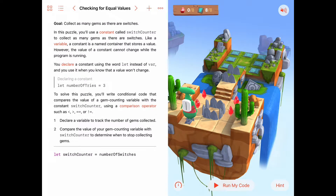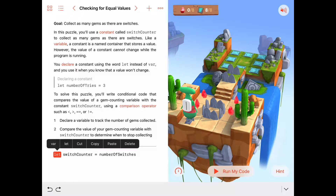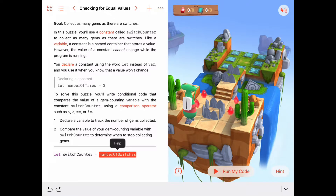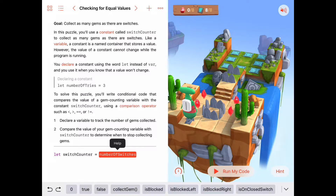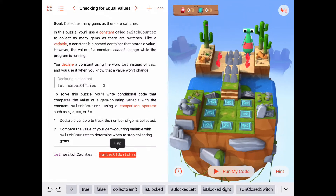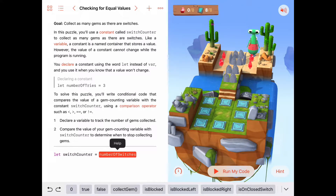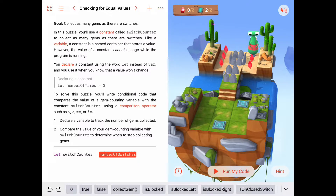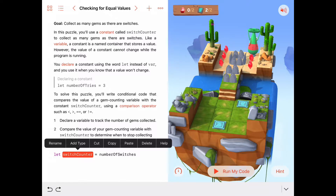In this puzzle, at the bottom we're given the keyword let, which declares a constant called switchCounter. switchCounter is assigned to numberOfSwitches, and every time we run this code, numberOfSwitches holds the count of switches in the puzzle — in this case eight. So this is essentially saying let switchCounter equal eight. If I run it again, it might say let switchCounter equal two.